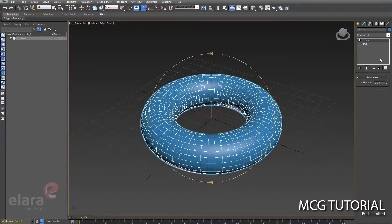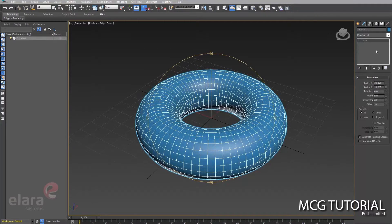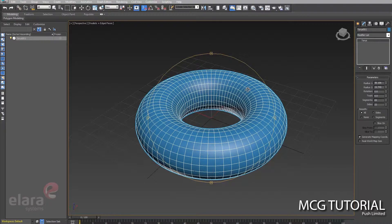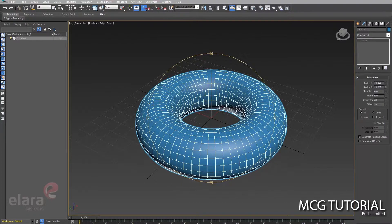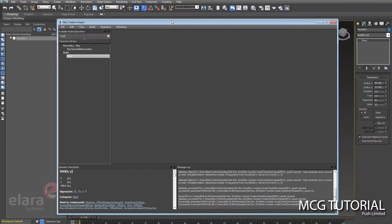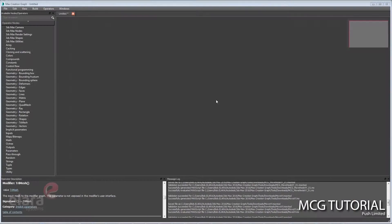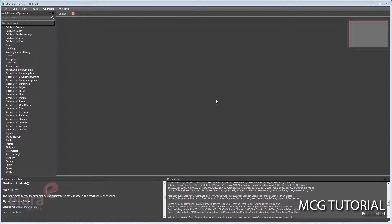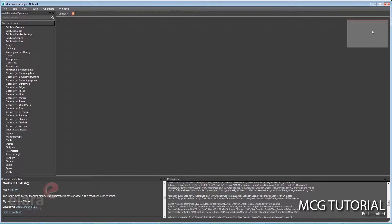To open MCG, or Max Creation Graph as it's called, you open the scripting panel and you pop this open. With the Max Creation Graph open, I want to give a quick brief rundown of what some of these different components are in this UI here.